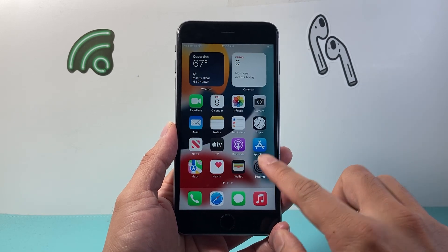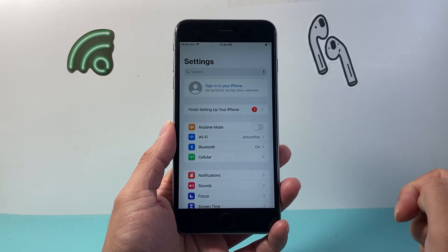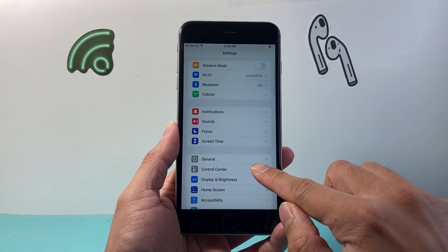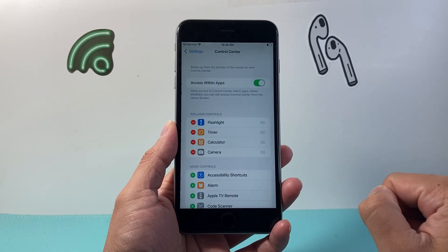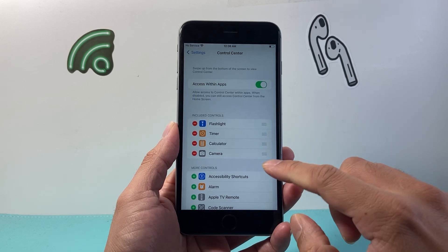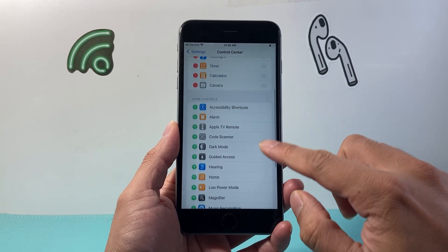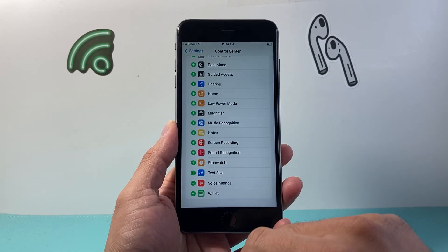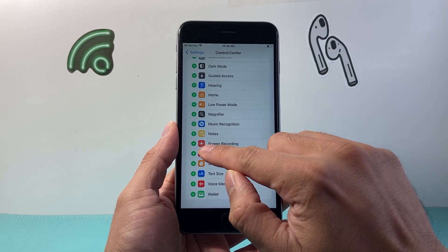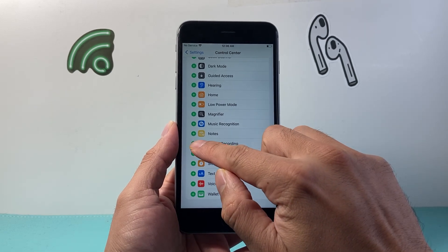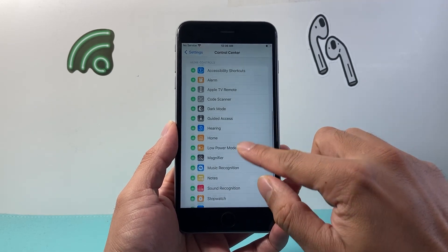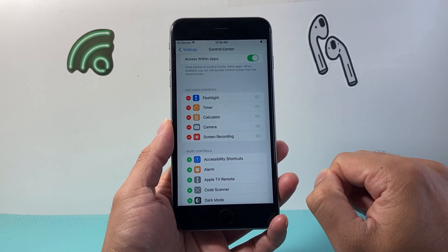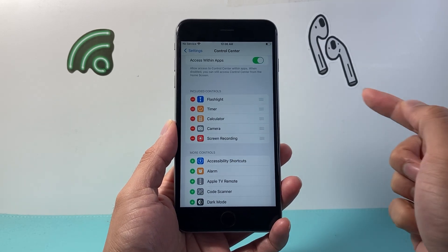The very first thing you want to do is go ahead into your Settings. From your Settings, go to Control Center. Now from the Control Center, scroll down until you see Screen Recording and then click on that green plus icon so that it gets added to the included controls up top.